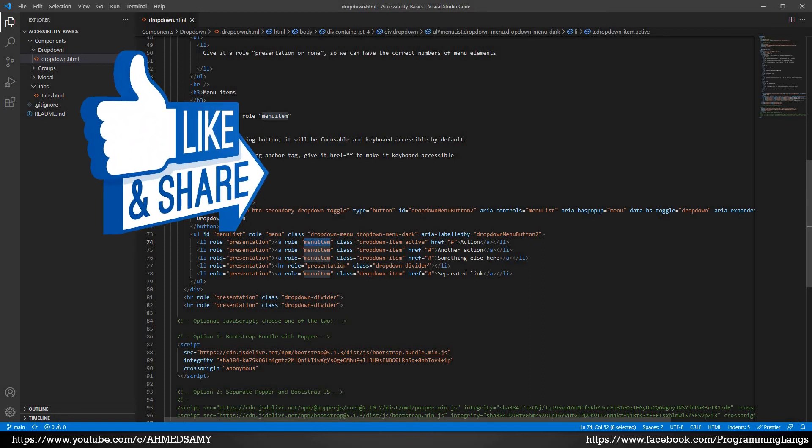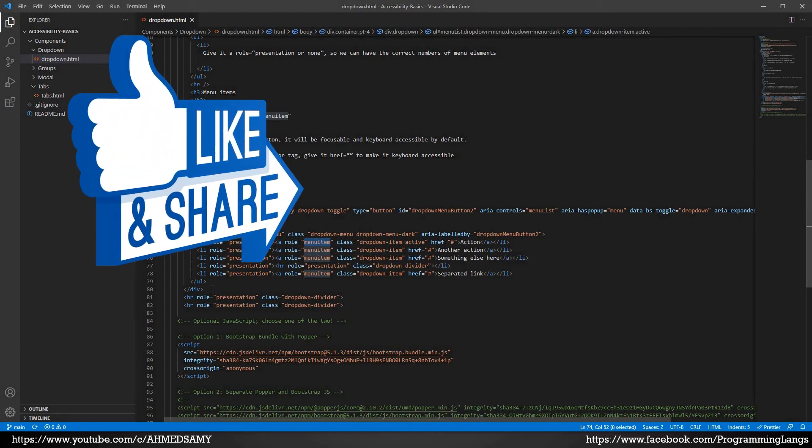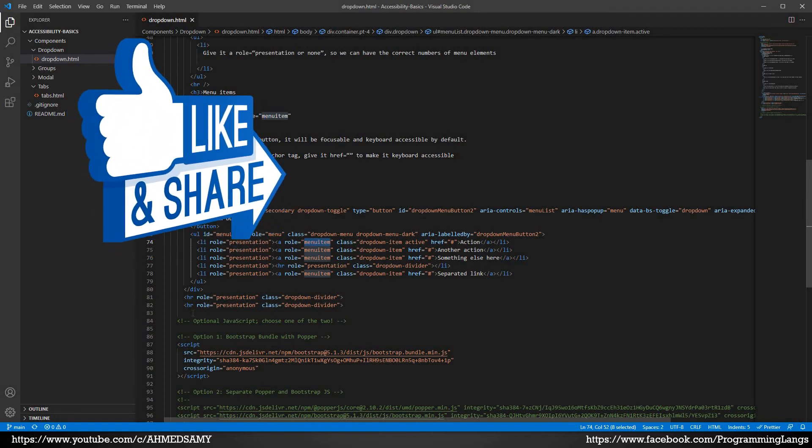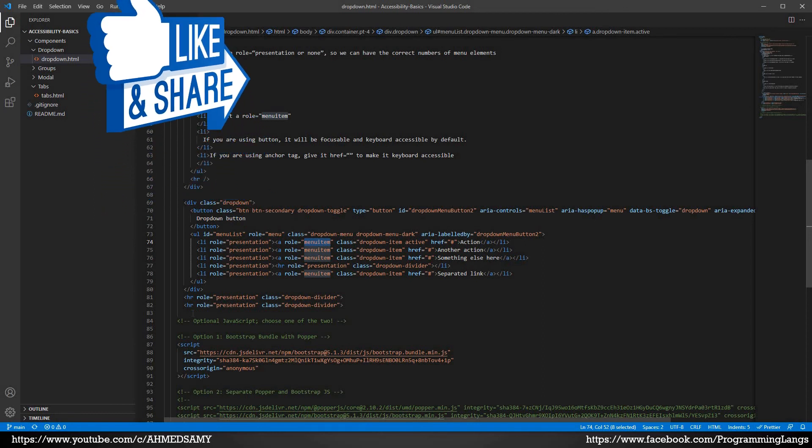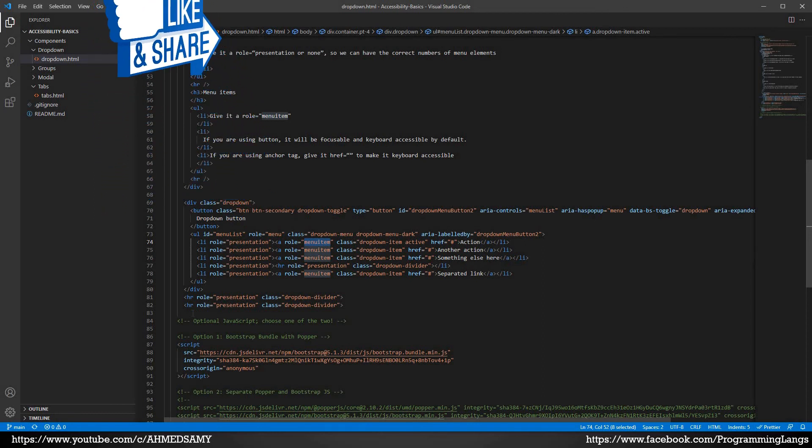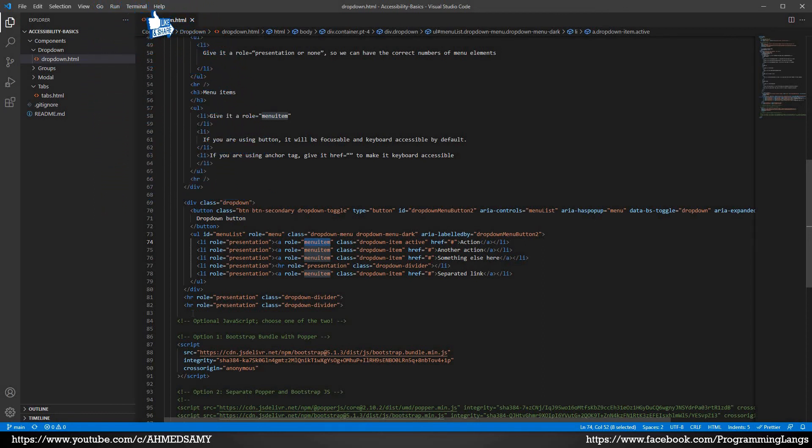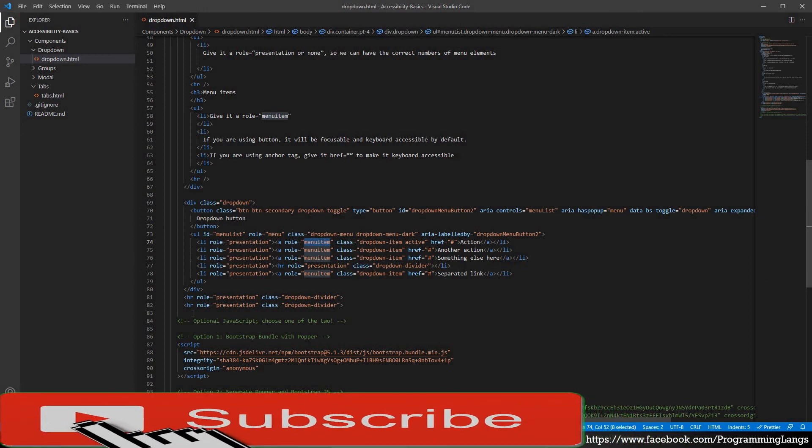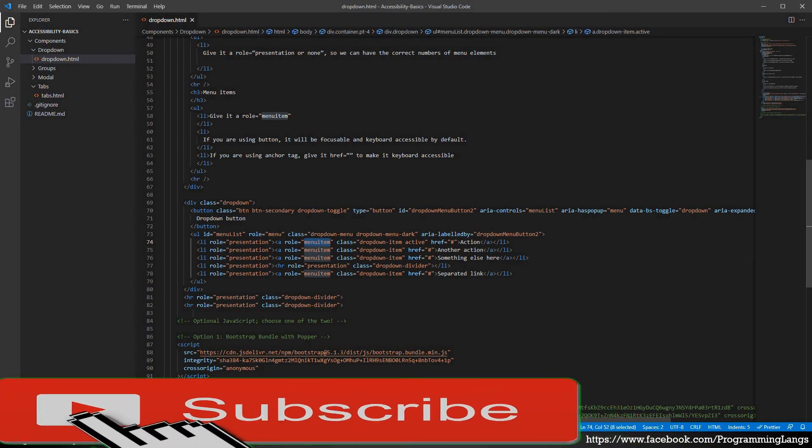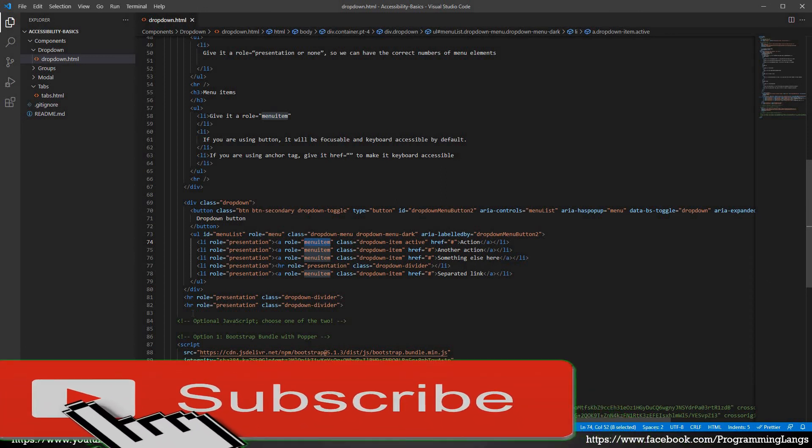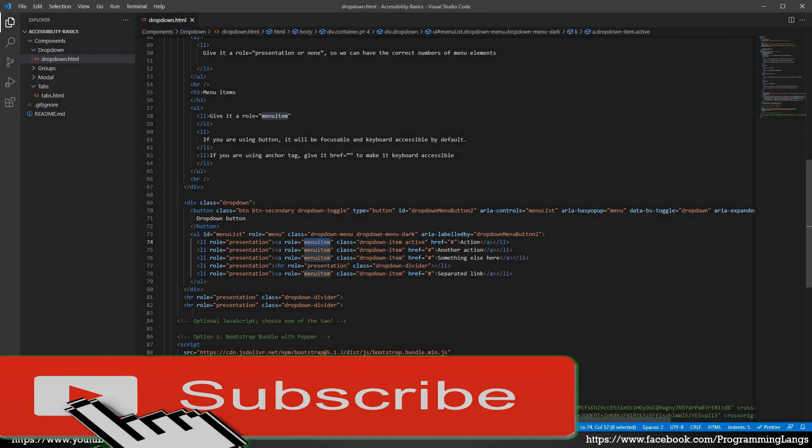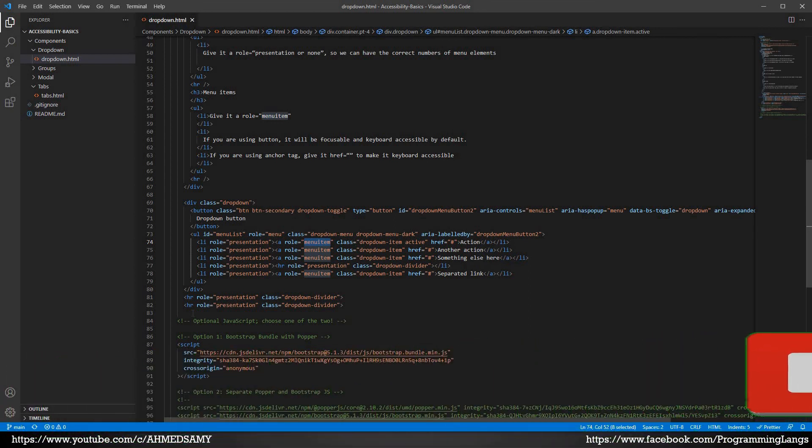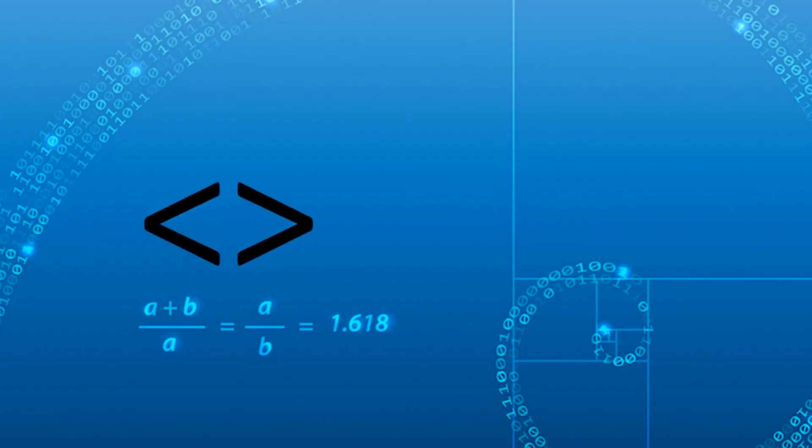You can download it, you can test with it, do whatever you like using NVDA. Next time we're going to check about modals, how we can work with a modal to make this modal dialog user friendly, also screen reader friendly. Until then, have a nice coding. See you there.